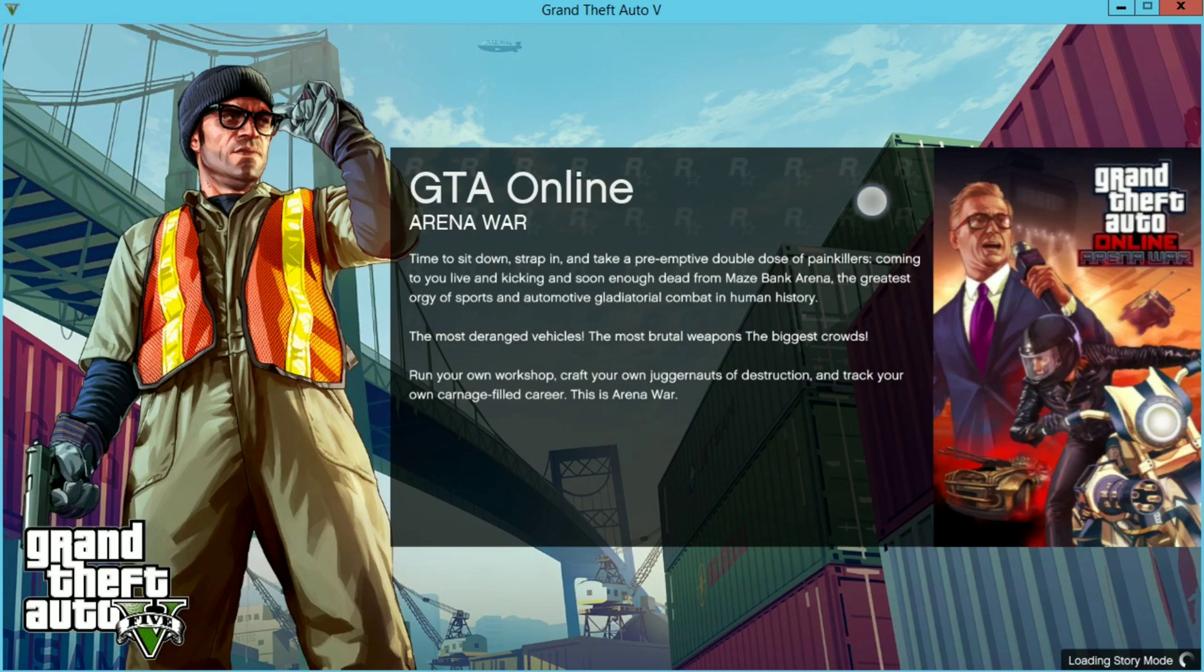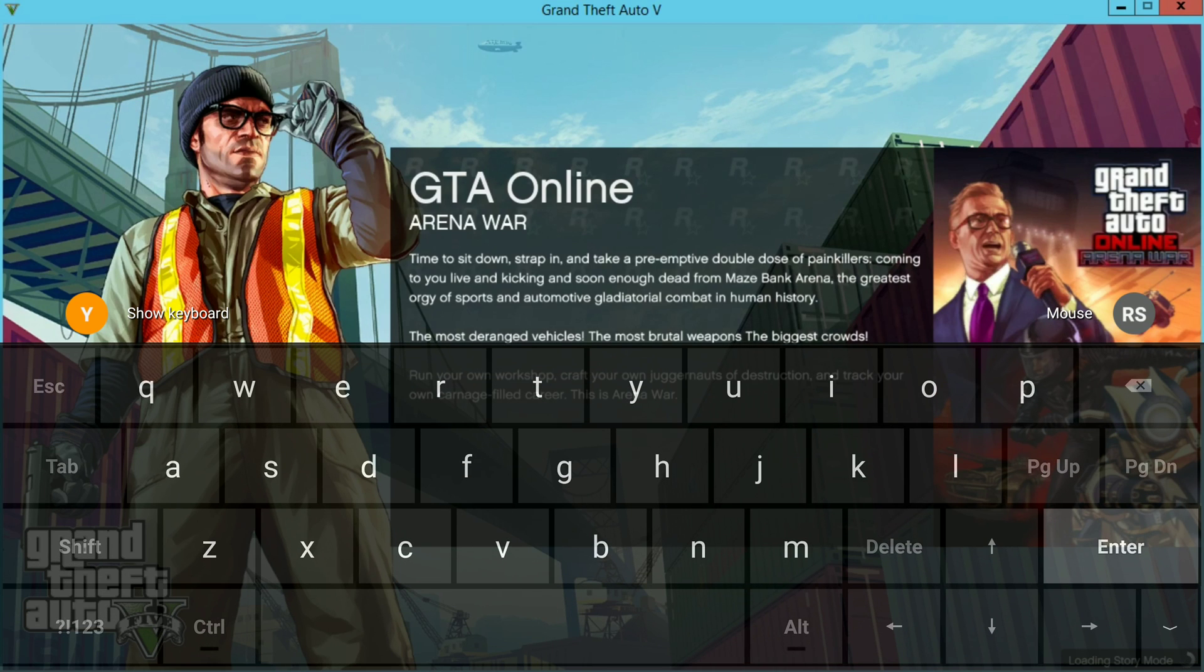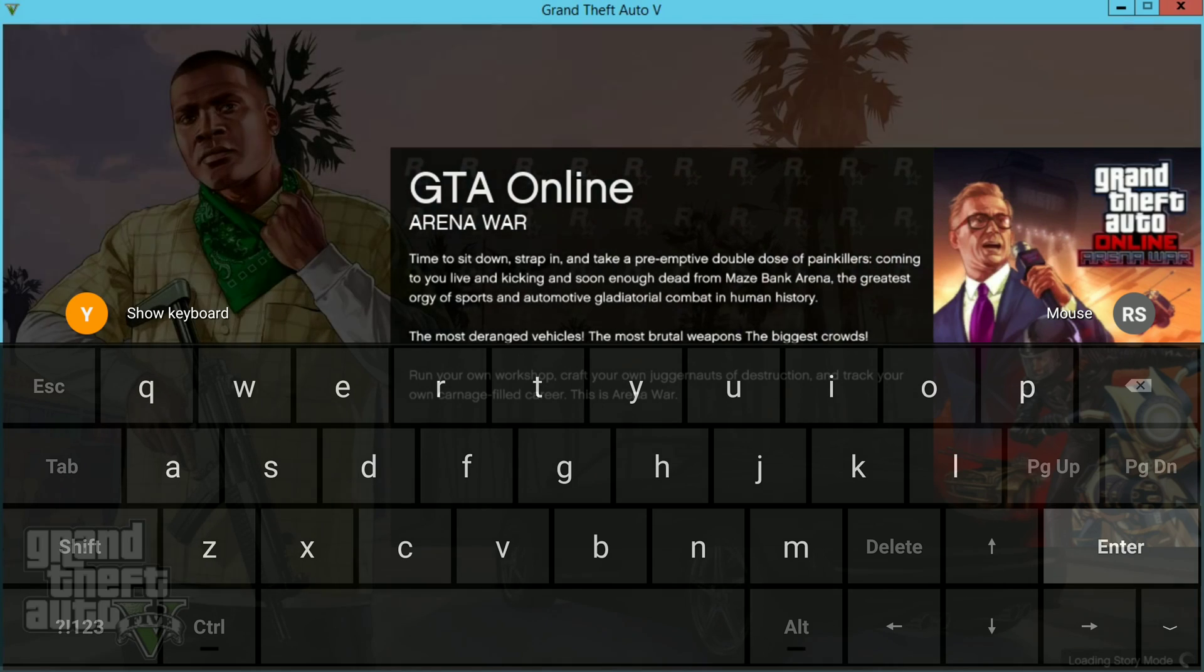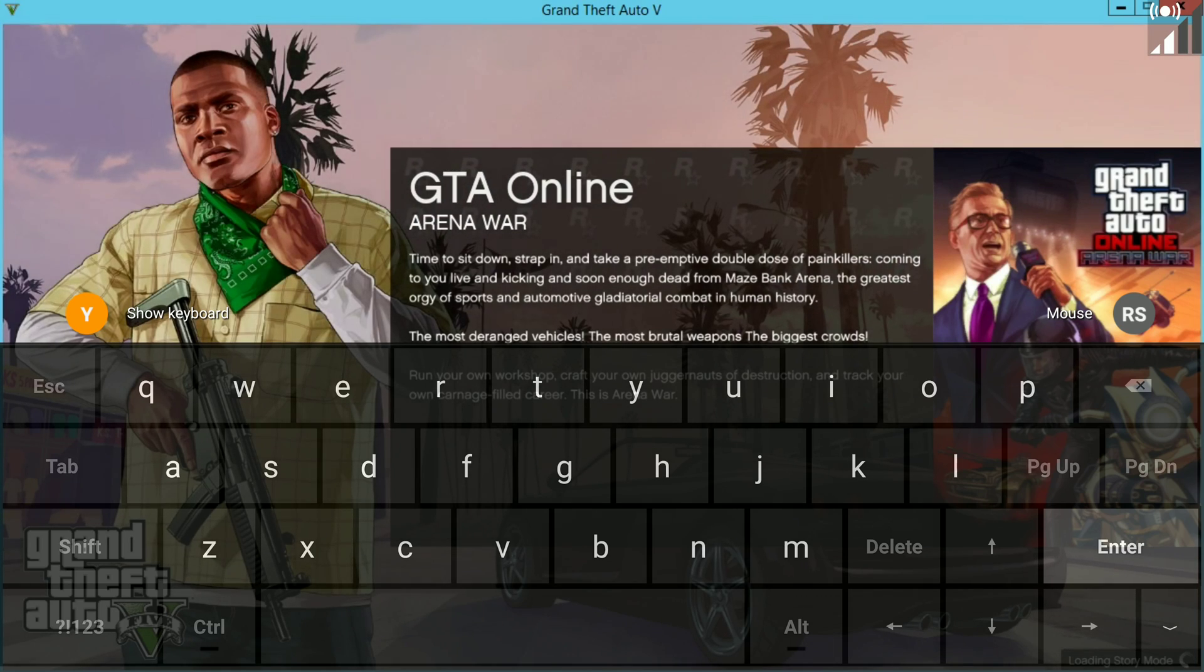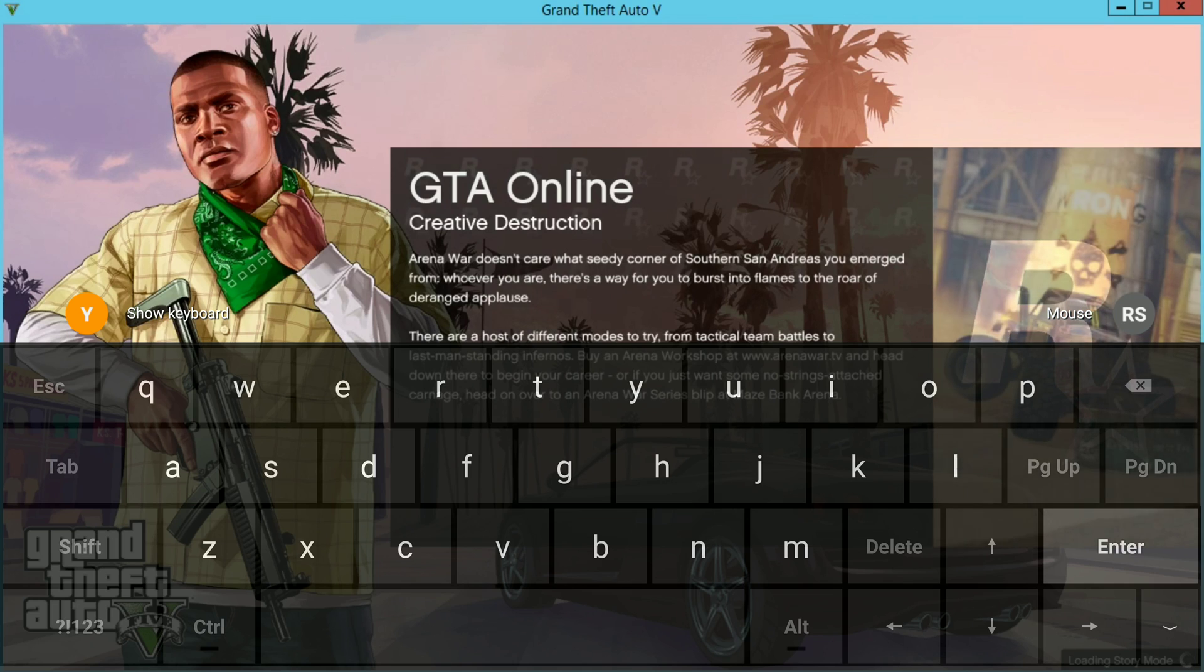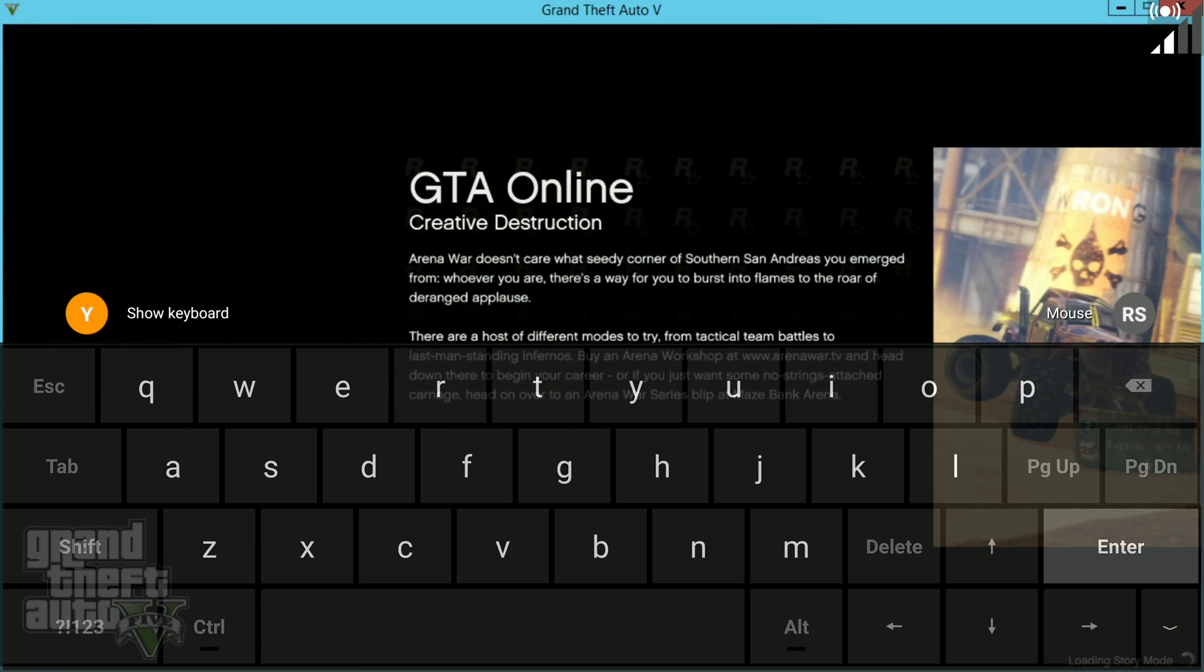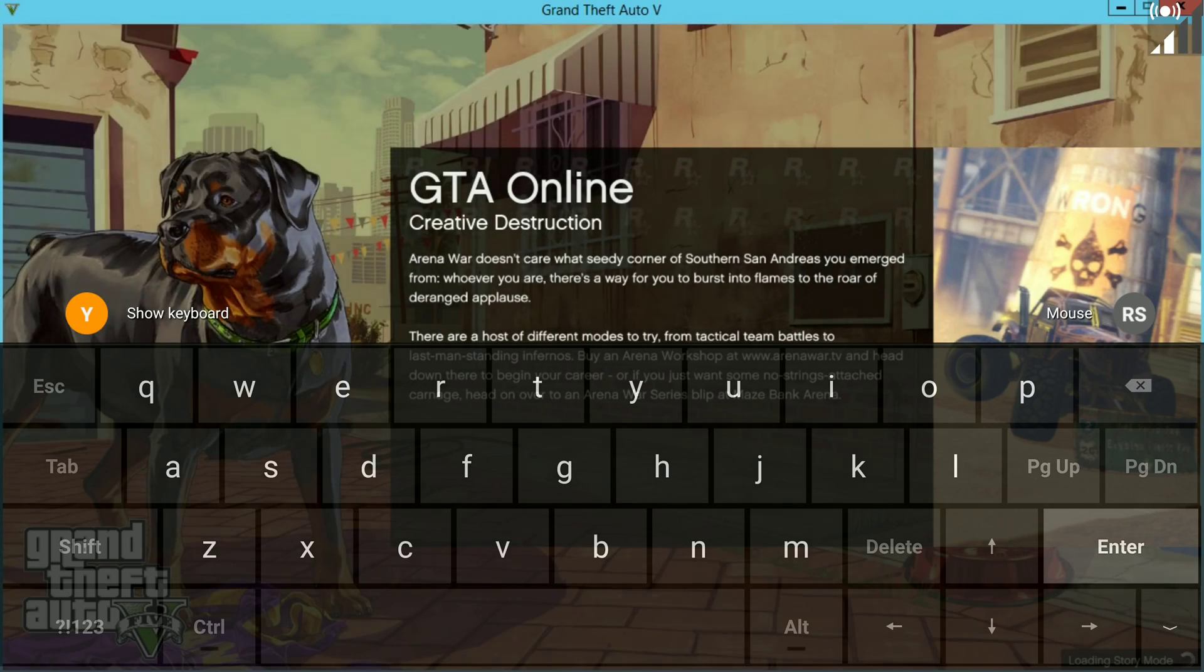So I'm gonna let this story mode load up here so I can show you guys what I mean by using the virtual keyboard. You're not going to be able to play very well with this virtual keyboard, it's not worth playing. But I can use it to show you guys what I'm talking about.